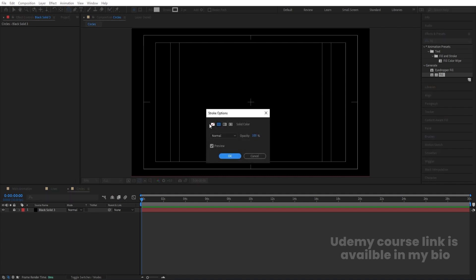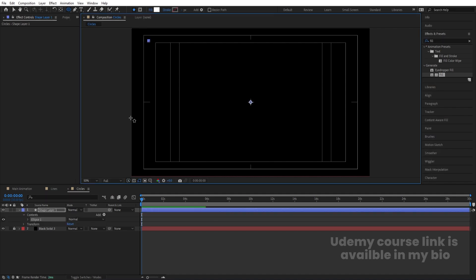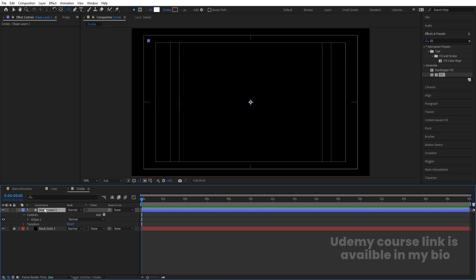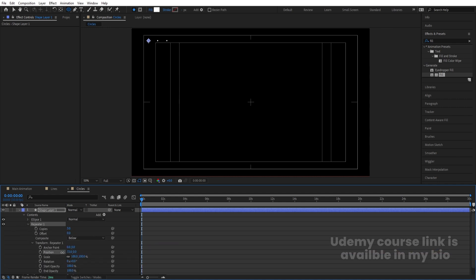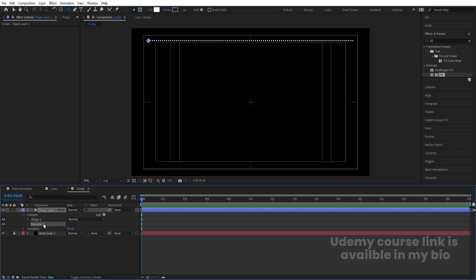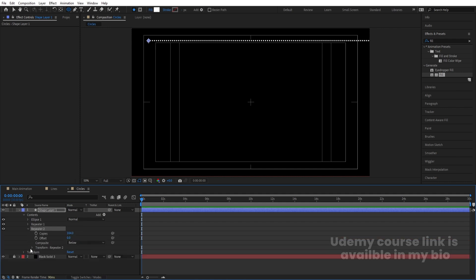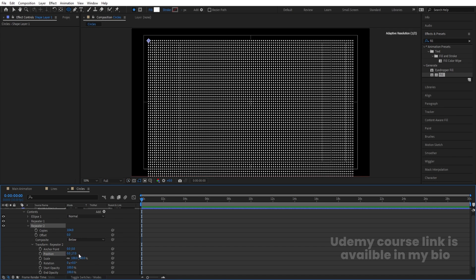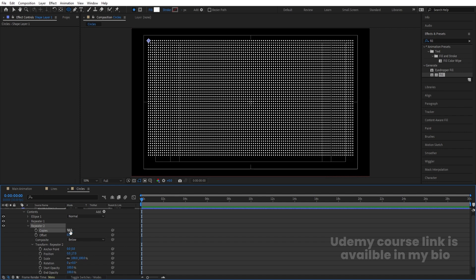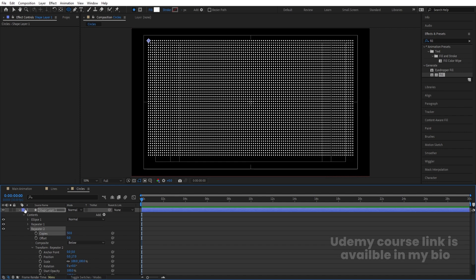Set the fill to white and delete the stroke. By holding Shift, create one small ellipse. Select it and press Ctrl+Alt+Home to center. Go to the Add menu and choose Repeater. Go to Repeater 1 > Transform Repeater 1, decrease the distance between copies, and increase the number of copies. Then select the Repeater and hit Ctrl+D to duplicate. Go to Repeater 2 > Transform Repeater 2, set X position to zero, increase the Y axis size. Around 50 copies is enough.